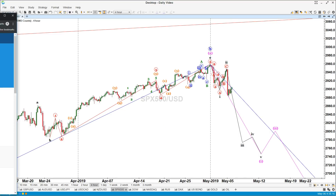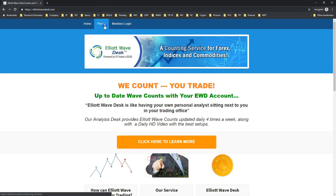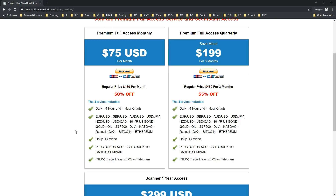Don't forget to take our service. Visit ElliottWaveDesk.com right now, click on pricing, and you will find all the details about the service. We provide daily videos, charts, trade ideas and more. Sign up right now for just $75 per month — you are going to receive a lot of information every week, everything based on Elliott Wave with the highest probability trades. Visit ElliottWaveDesk.com right now and sign up. I'll see you in the service. Please have a great week. Take care. Bye-bye.